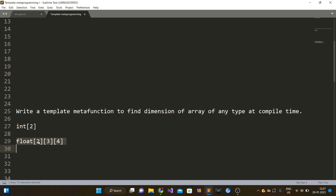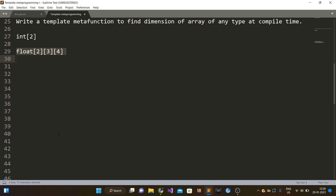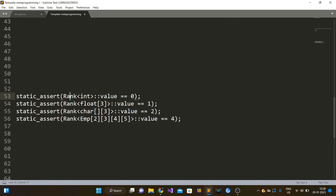So dimension is also called rank. In this video we will refer to dimension as rank. More formally, you have to implement a rank template meta function where you can pass any particular type to it. Template meta functions are usually templated structs or classes in C++. This rank struct will have a member variable called value, and that value will tell what is the dimension of that array.